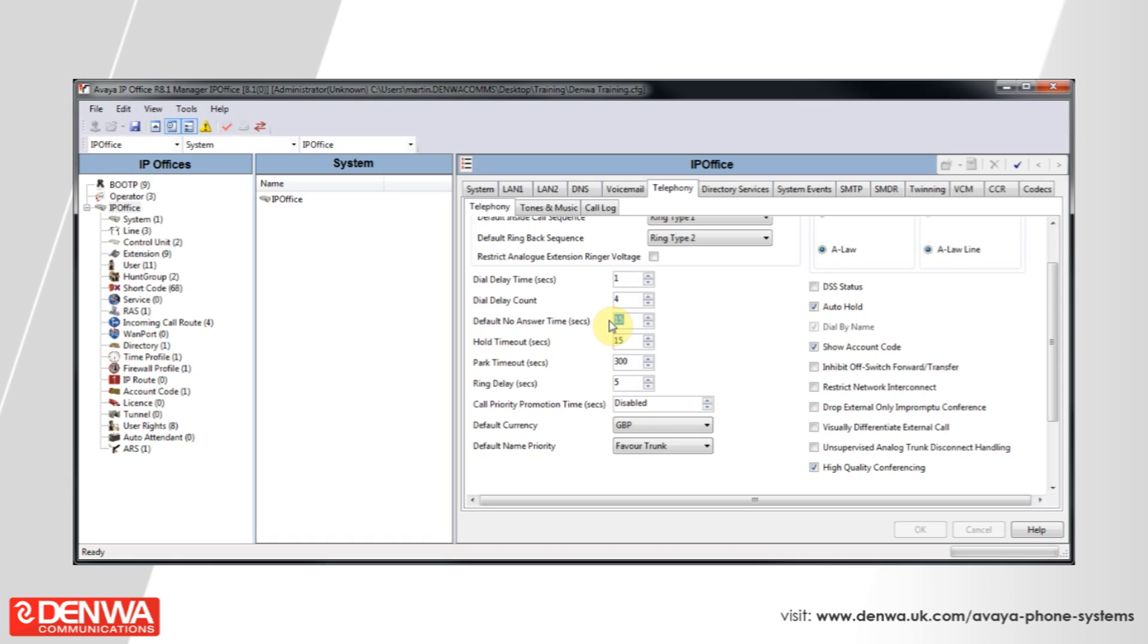If we change that to 20 seconds, we will increase the amount of time it will take for this phone to ring off to voicemail.